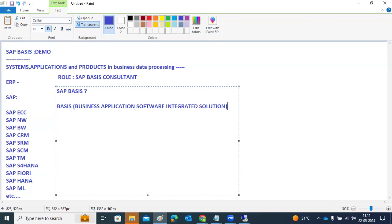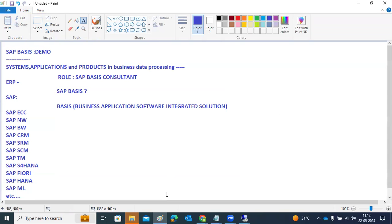Maintenance activities include patching, upgrades, note implementation, supporting customers, performance issues, installations, upgrades, and migrations. Performance tuning, performance monitoring, roles, and profiles are all things we handle. As a Basis consultant, we need to understand and learn all these things.